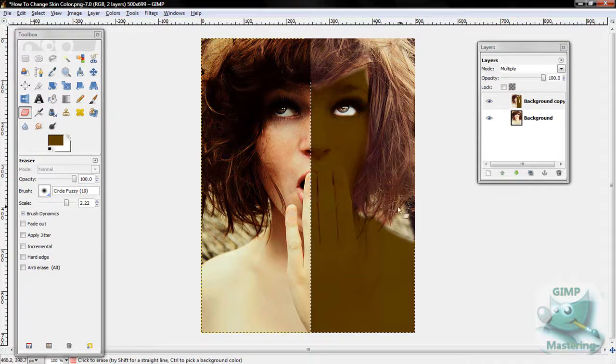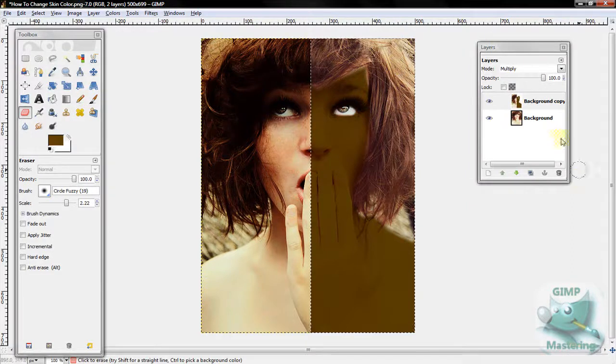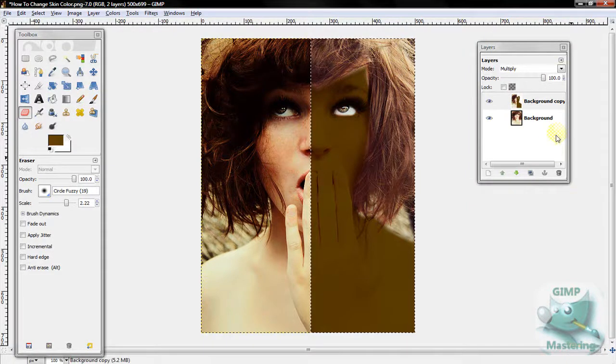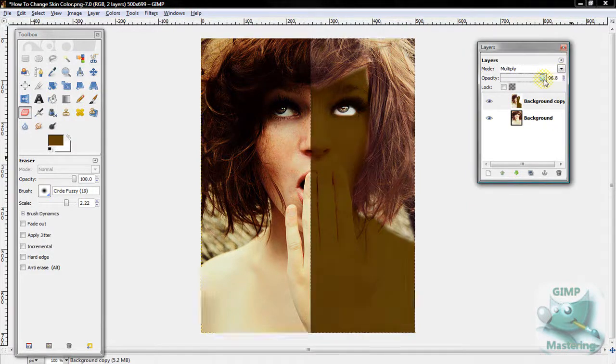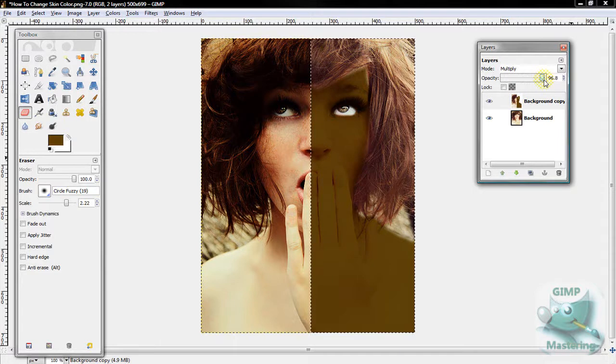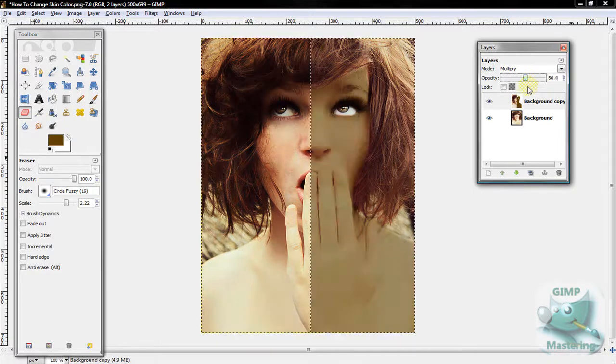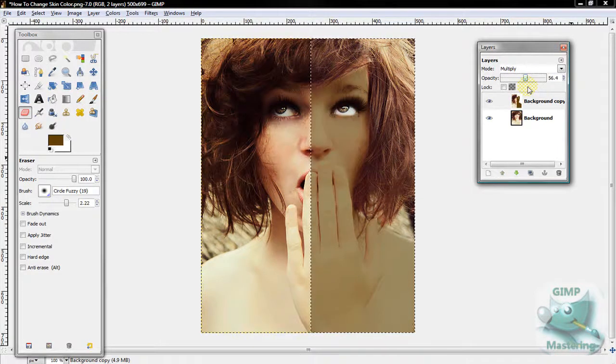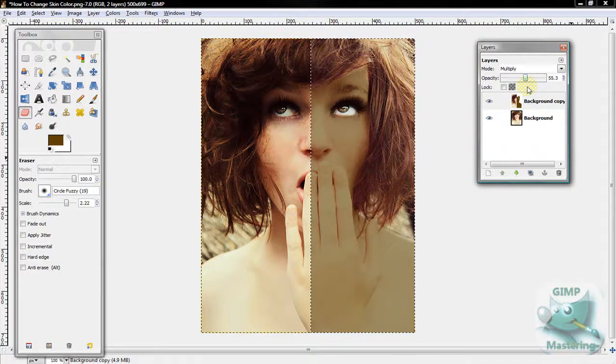Alright, so now her skin tone's changed. If it's too dark like it looks right now, you can easily use the opacity tool to adjust it back, and then it looks like this.